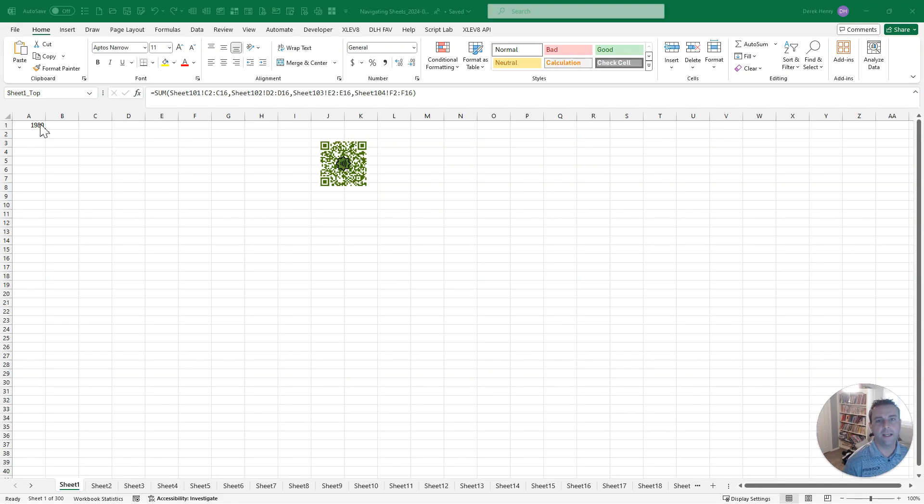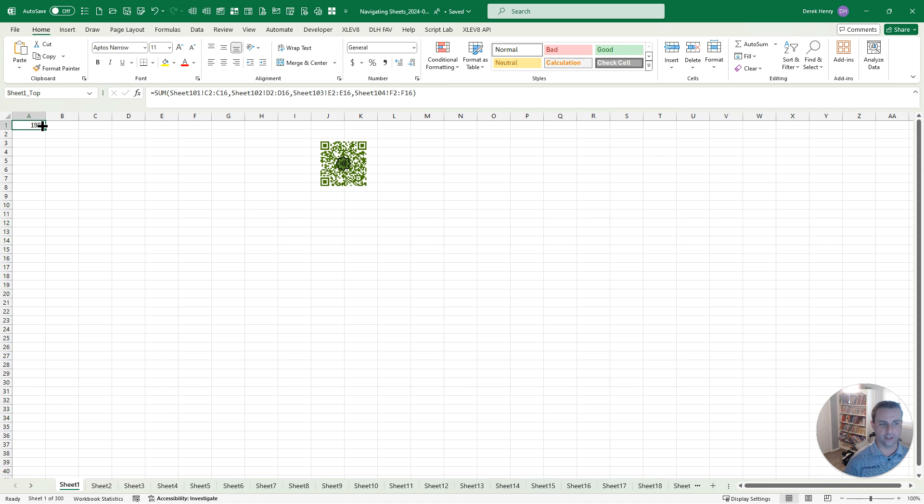Hey there, my name is Derek Henry and in this video we're going to discuss 10 different ways that you can navigate sheets in Excel.